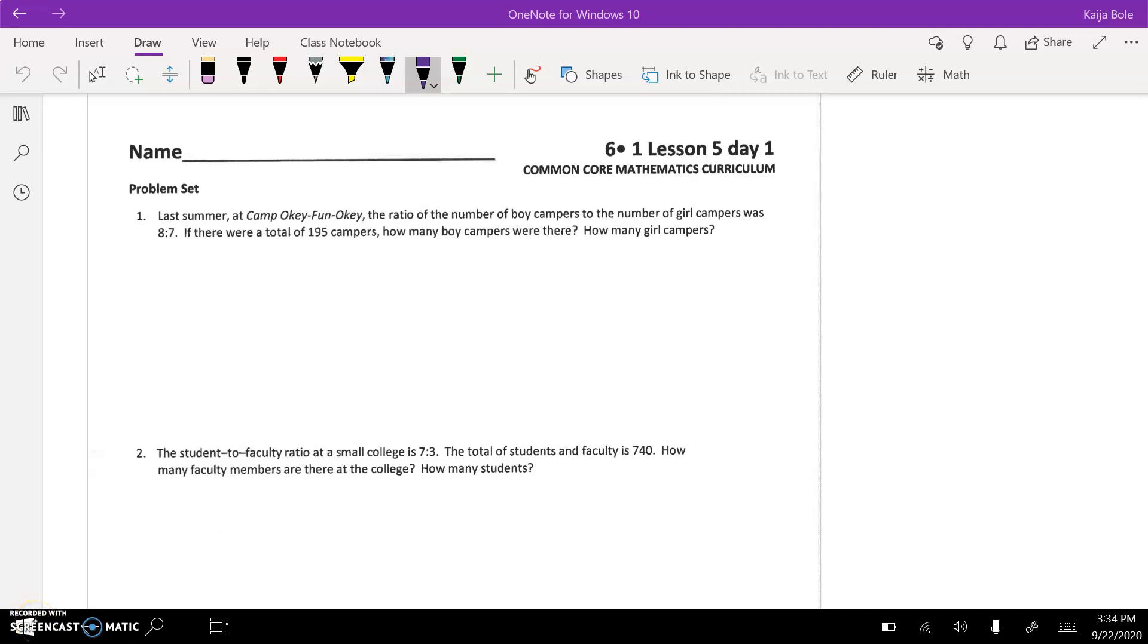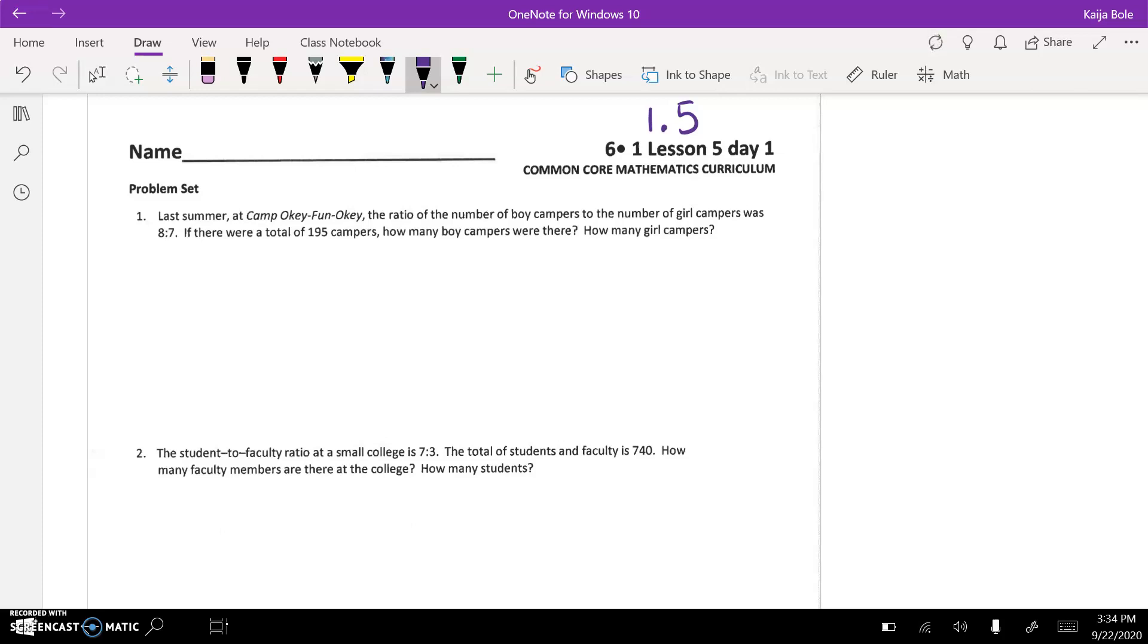All right, everybody, here we are on the 1.5 day one classwork. So make sure you check your heading at the top. It should look like what I've got on here. Yes, we skipped lesson four. That is okay.